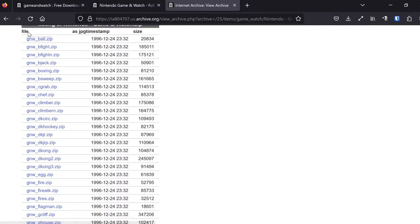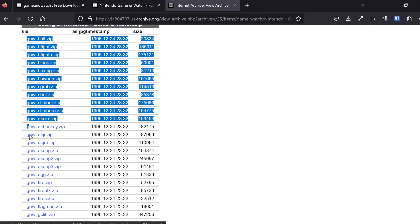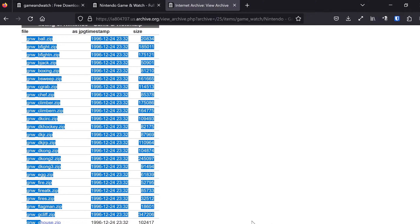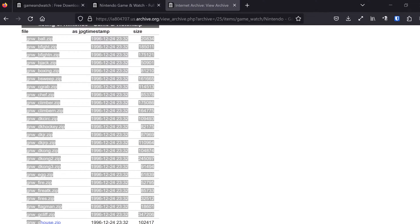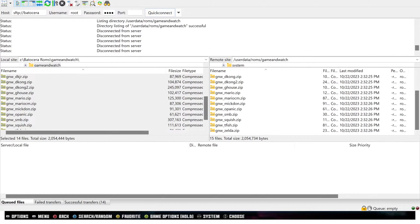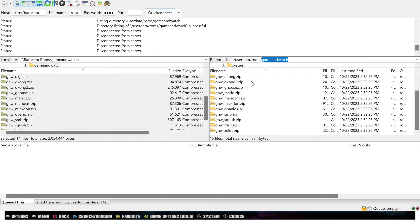We want these zips and what we're going to do is just transfer these zip files over to our Batocera system. I've already done that. I used FileZilla from one of my Windows machines. You're going to transfer them into userdata/ROMs/Game and Watch. Just transfer the whole zip files — it'll look like this right here.